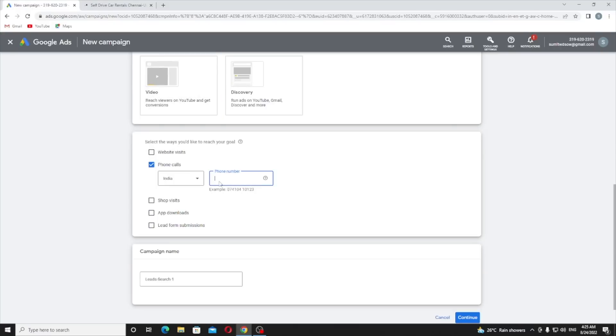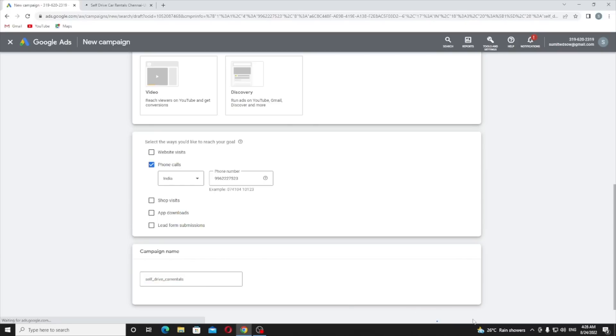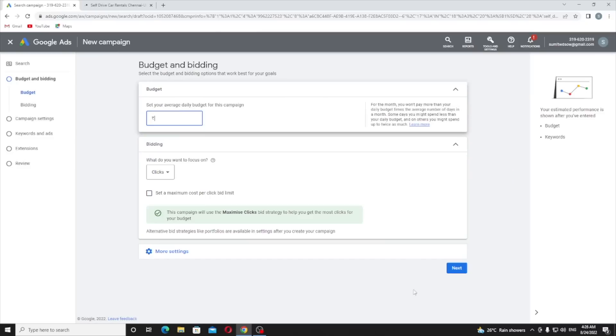Just copy this number from here, paste it here. You can give any name to your campaign. It's a self-drive car rental business so I will provide 'self drive car rentals'.